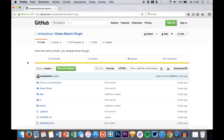Hello and welcome back to a new video. I am Max from Sketch App TV and today we are looking at another plugin for Sketch.